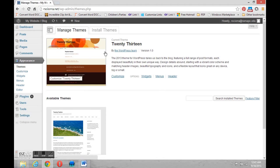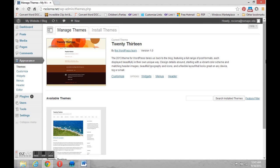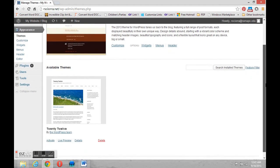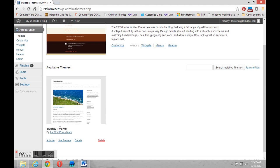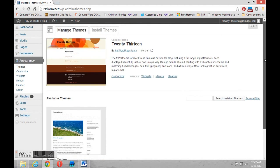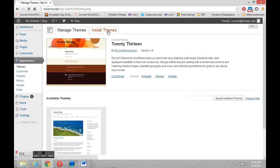And what you'll see when we get there is our current theme is 2013. That's what we saw when we loaded the page in the browser. Underneath, we also have an available theme of 2012, it looks like. But that's not really the one that we want. So we're going to go out and we're going to look for additional themes. To do that, we're going to click the Install Themes tab at the top of the page.